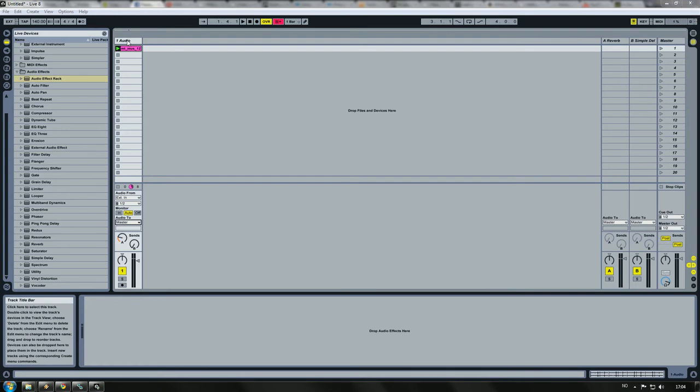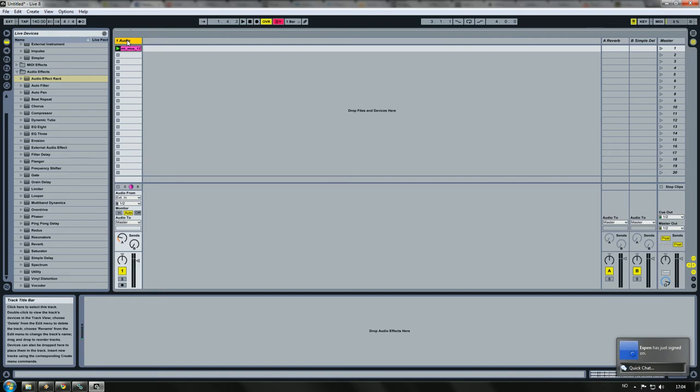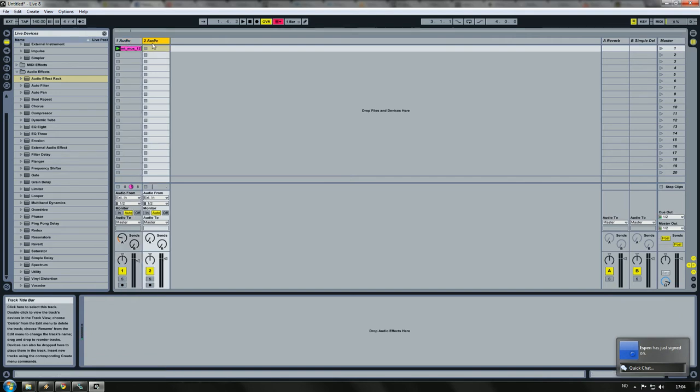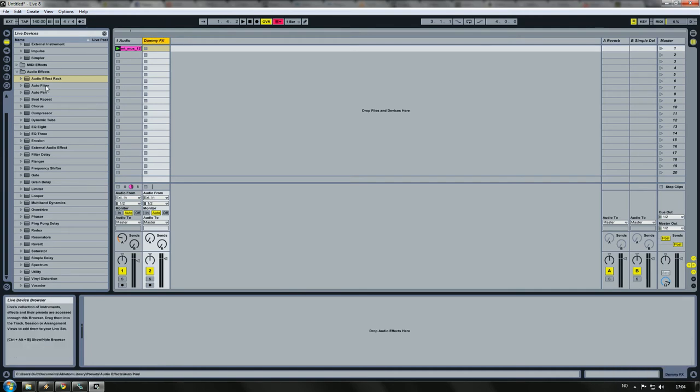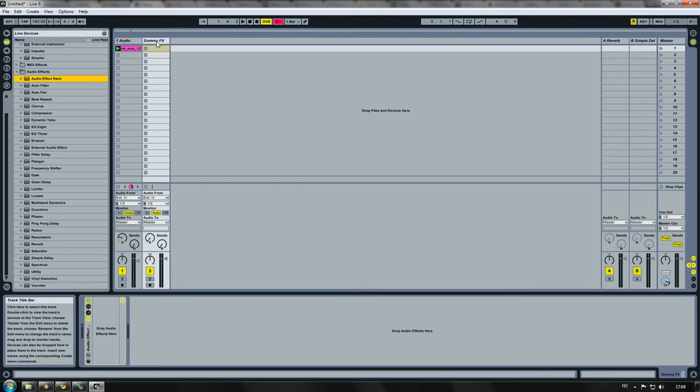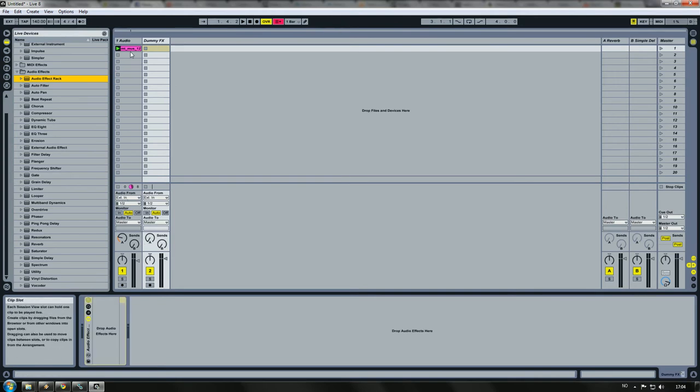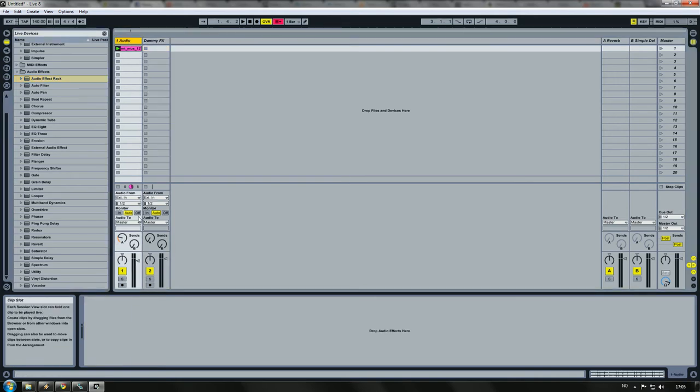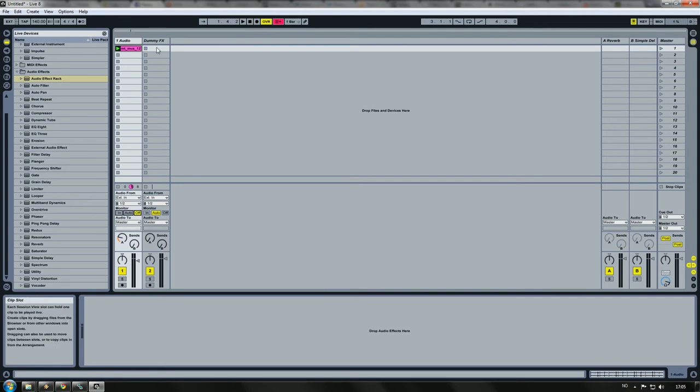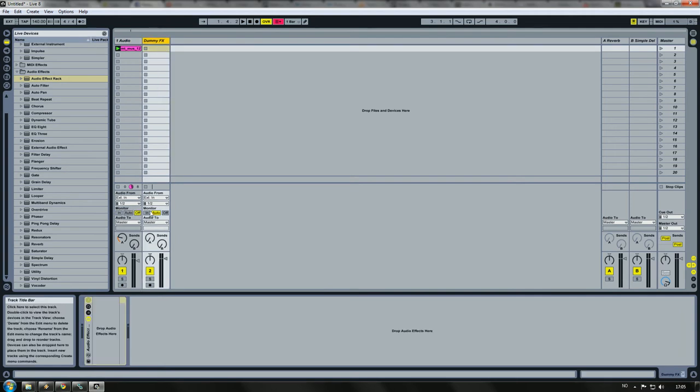So the first thing we are going to need is an audio source, like this one. You start off by making another audio track, let's call this DummyFX, and put your audio effect track on that channel. Your audio sources need to have monitor set off, and your DummyFX monitor in.